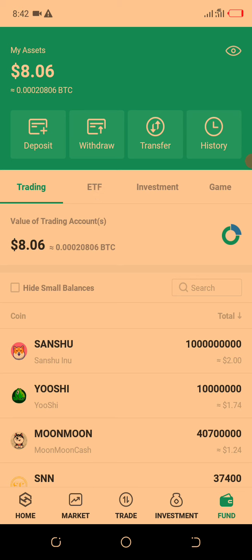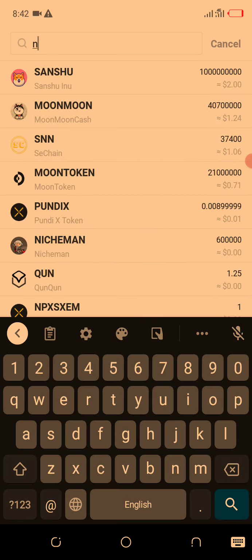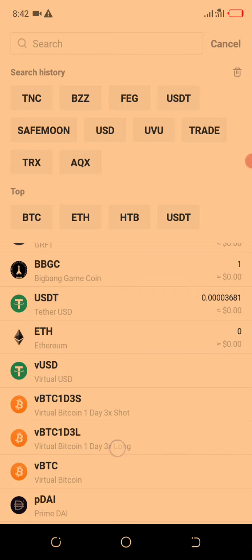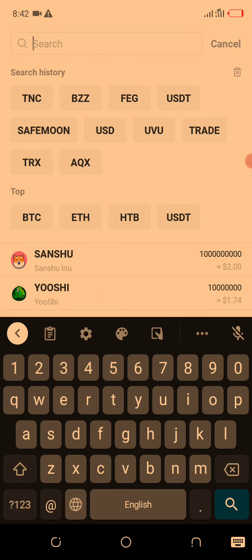I'm going to show you on Binance, so watch from start to end. As you can see, this is Deposit — meaning you are receiving, meaning you want to bring something into your account. When you want to receive a coin, you click Deposit. Then you will see all the coins listed on that platform. There are numerous coins, so you need to know which coin you want to receive and search for it. I'll teach you using USDT as an example.